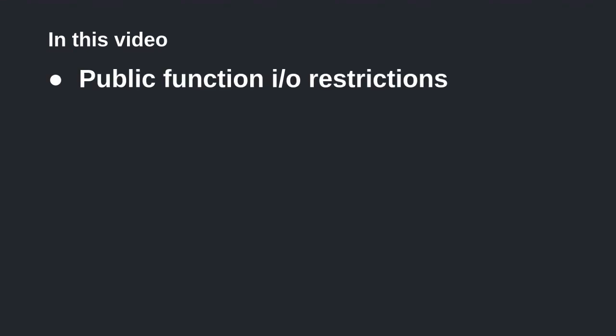So in this video, let's explore the restrictions on the type of inputs and outputs for a public function, and go over data types that you can use, but you really shouldn't use, or at least be extremely careful.